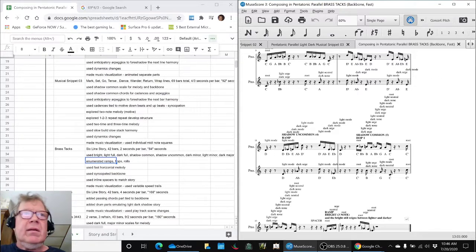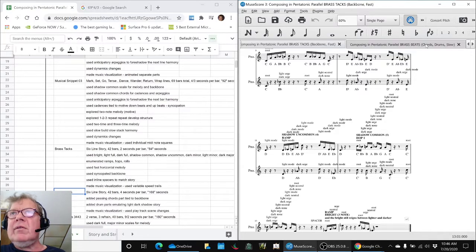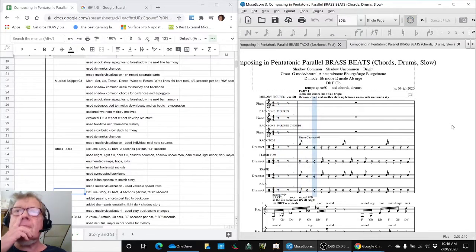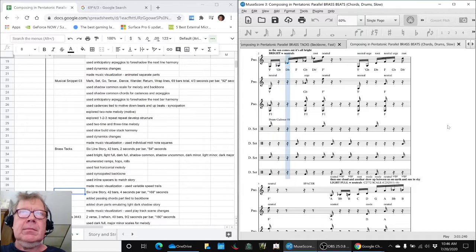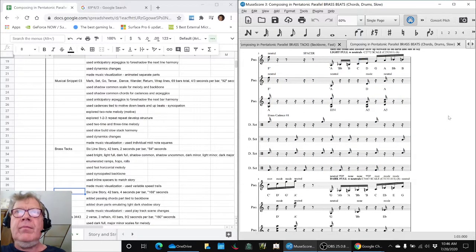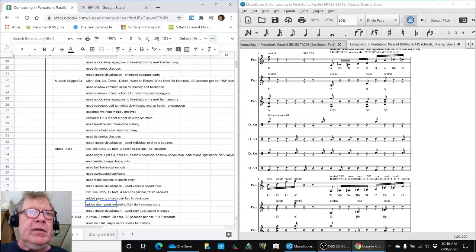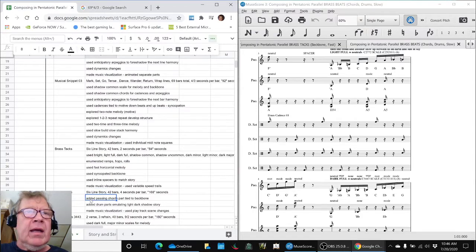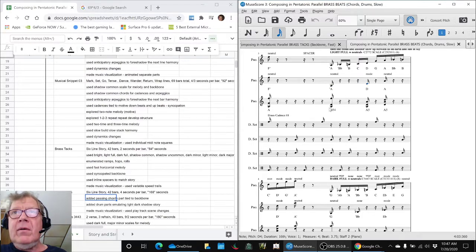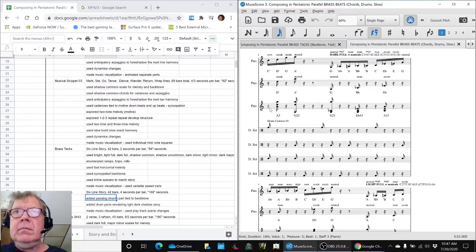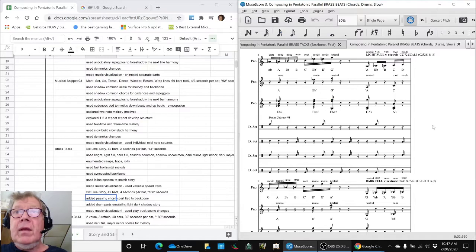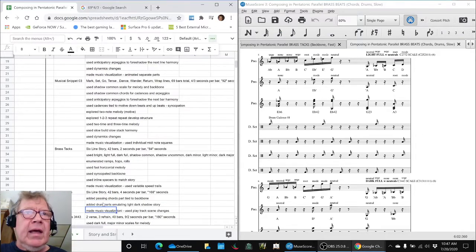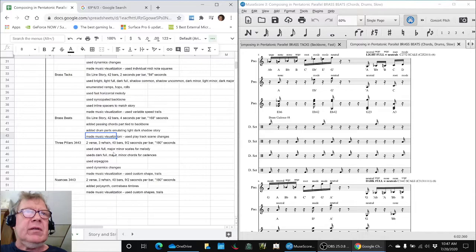The next piece of work we did we called Brass Beats, which was this one. And it's called Beats because we added drum parts. It was the same identical structure as Brass Tacks, so we slowed it down and added passing chords in the middle. So those chords that you're hearing here are being picked up from the backbone. And they tell their own kind of evocative story. And we made a music visualization with that one and included scene changes that were timed to the playlist.